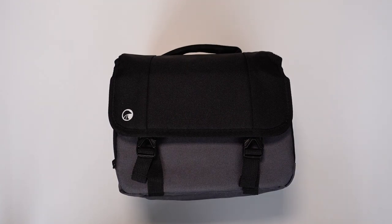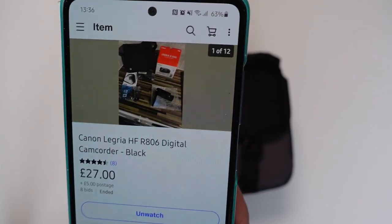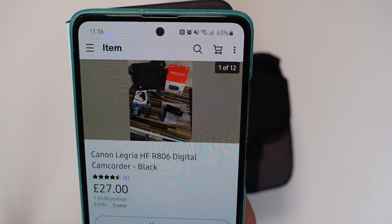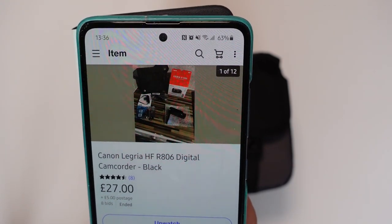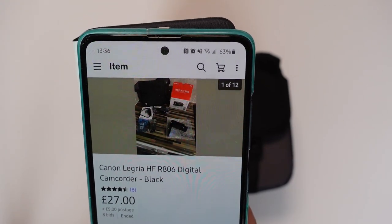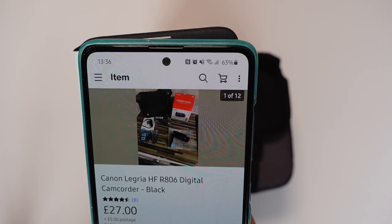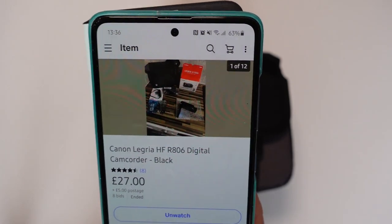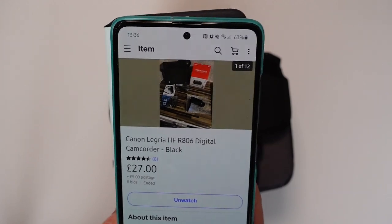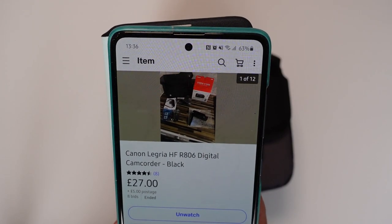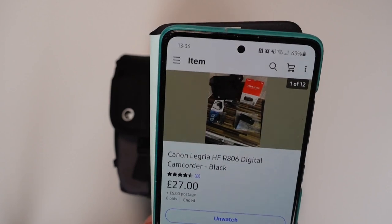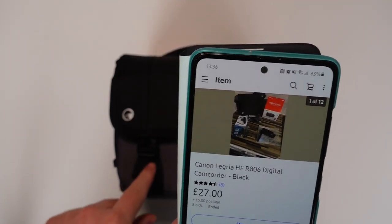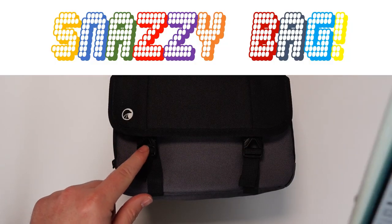I'll just show you the listing for this. Canon Legria HF-R806 Digital Camcorder Black. I paid £27 plus postage for this. I do actually already have one of these and I bought it new for a couple of hundred pounds, so I thought that was a pretty good deal, especially seeing as it comes with this snazzy bag.